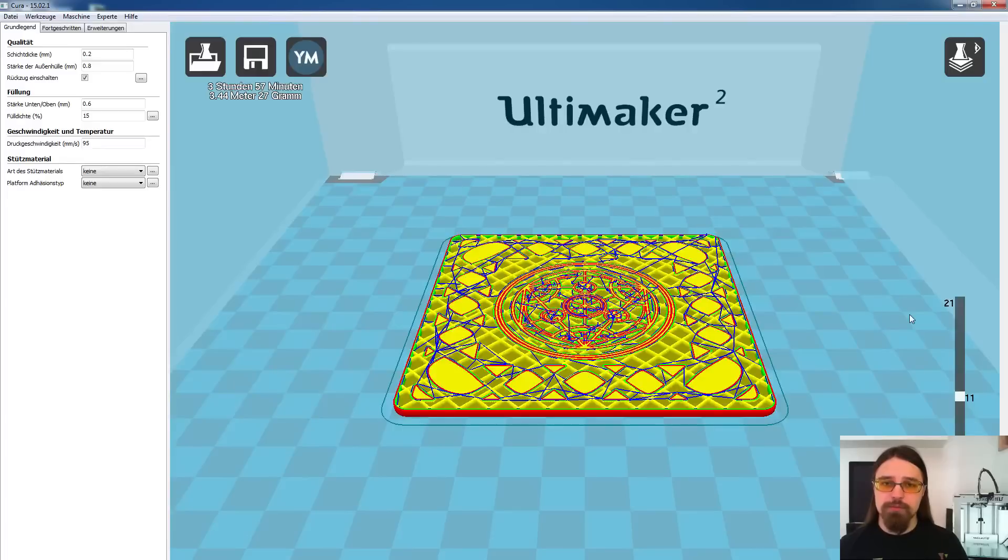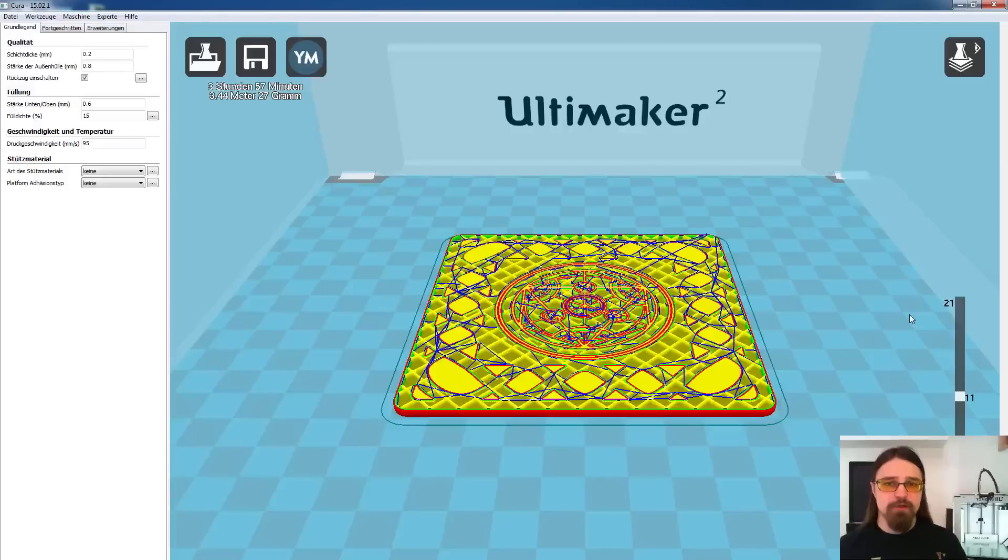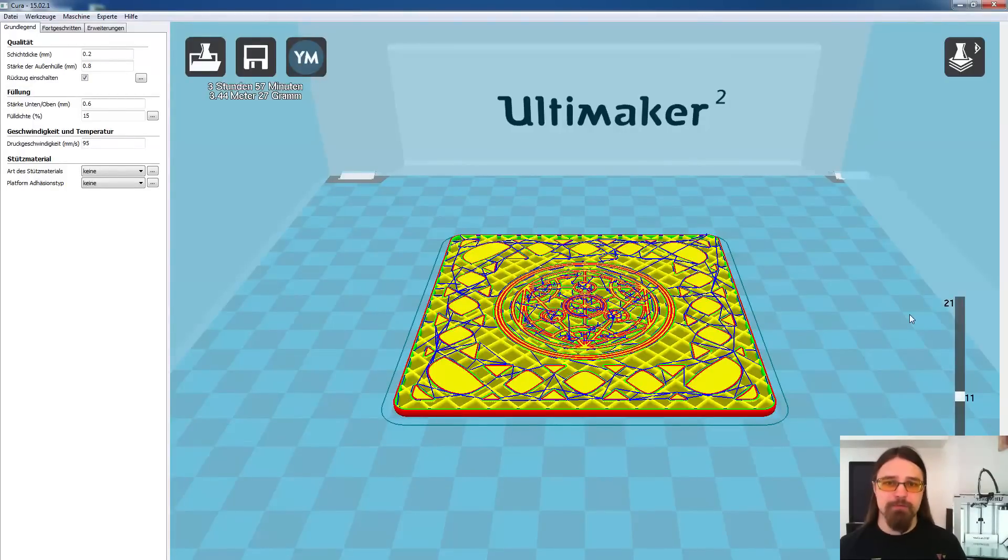Wenn ihr dann wieder auf eure ursprüngliche Farbe gewechselt habt, dann zieht einfach den Druck bis zum Ende durch und dann habt ihr ein sehr schickes Modell. Ich habe das Ganze mal für euch in einem Video zusammengestellt, damit ihr auch mal ein Beispiel direkt dafür sehen könnt. Viel Spaß dabei!